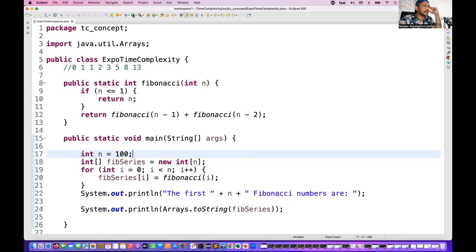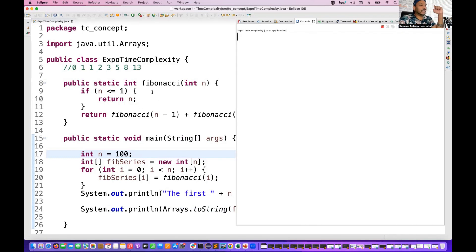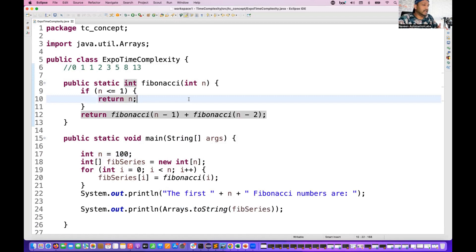Now if I calculate with n equal to 100, you can see it will take billions of combinations. Up to 100 numbers, think about how exactly it will calculate. I open the console output and try to run it — the program is still running and taking a lot of time to calculate the top 100 numbers because every time the last two numbers are added recursively. You can achieve Fibonacci with O(n) also, but this example demonstrates 2 to the power n. I'm going to manually terminate it because it's not giving output within a reasonable time.